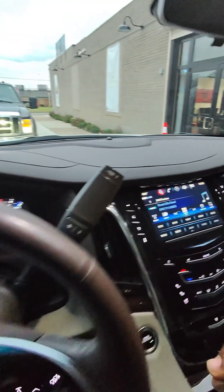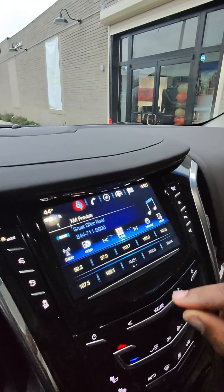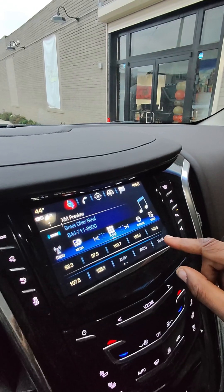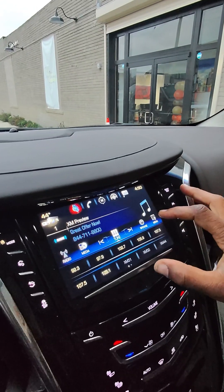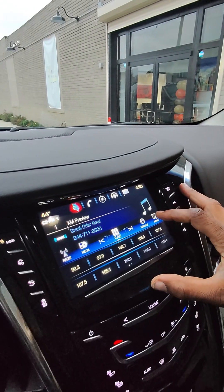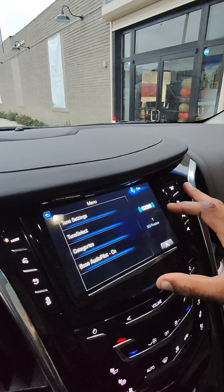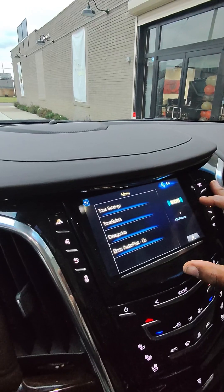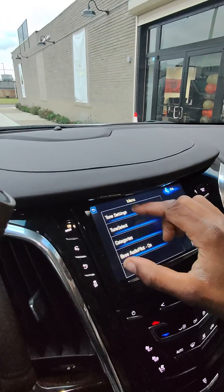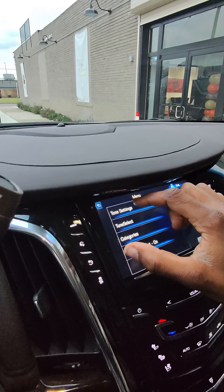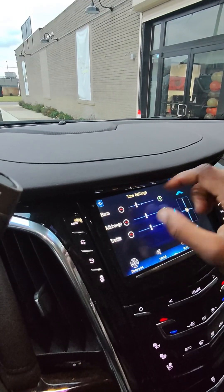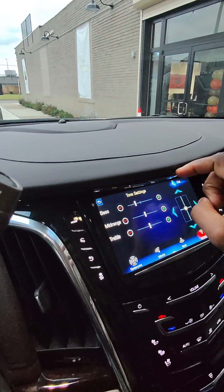When we're looking at this driver display screen, we want to make sure we're hitting this menu button. Inside of the menu button you'll see the tone setting right here at the top. Press down on it.